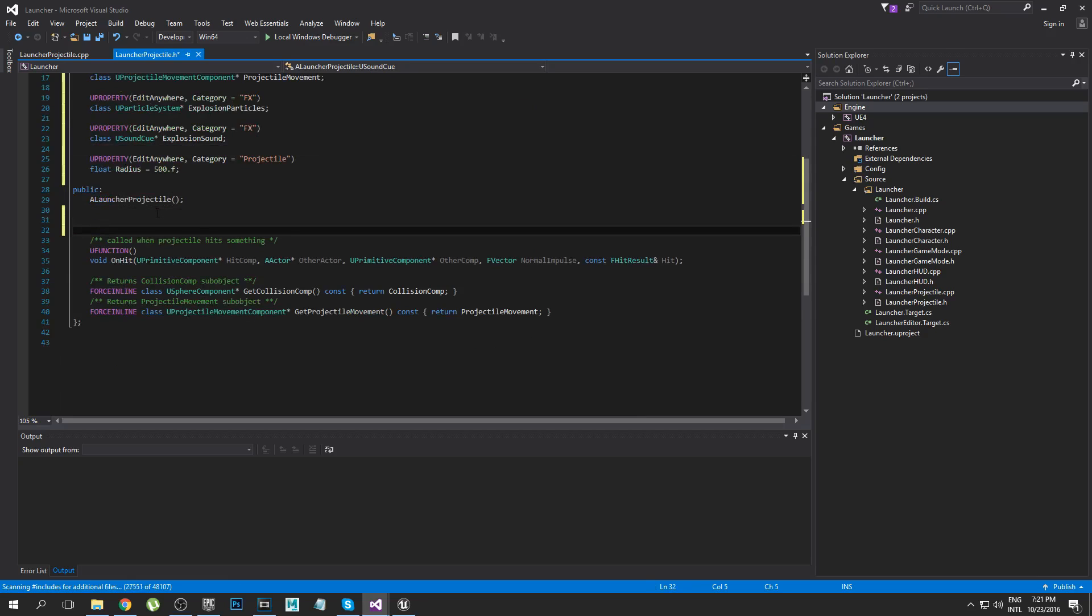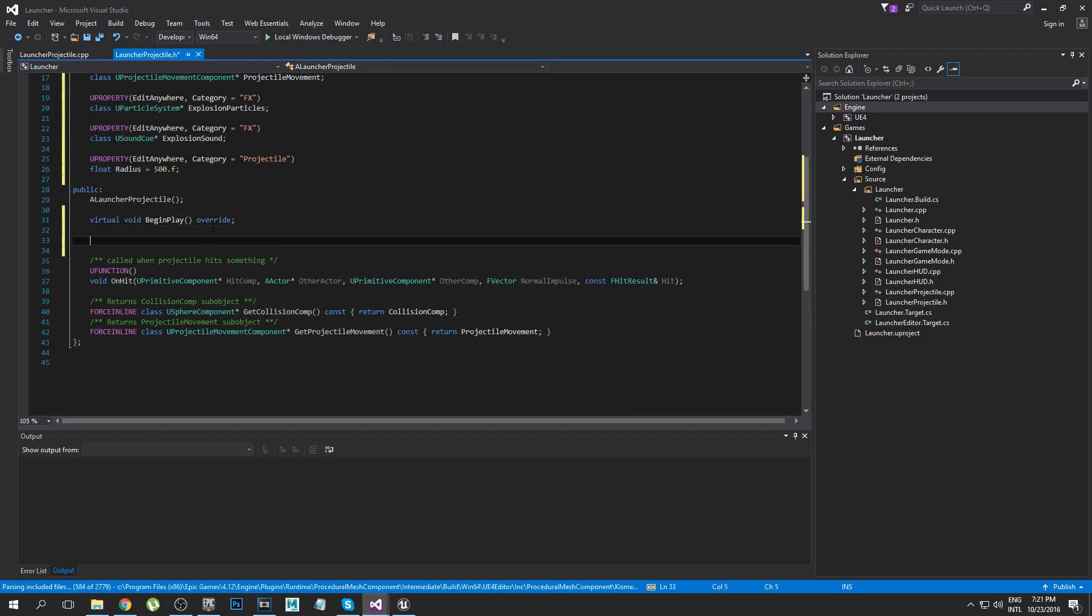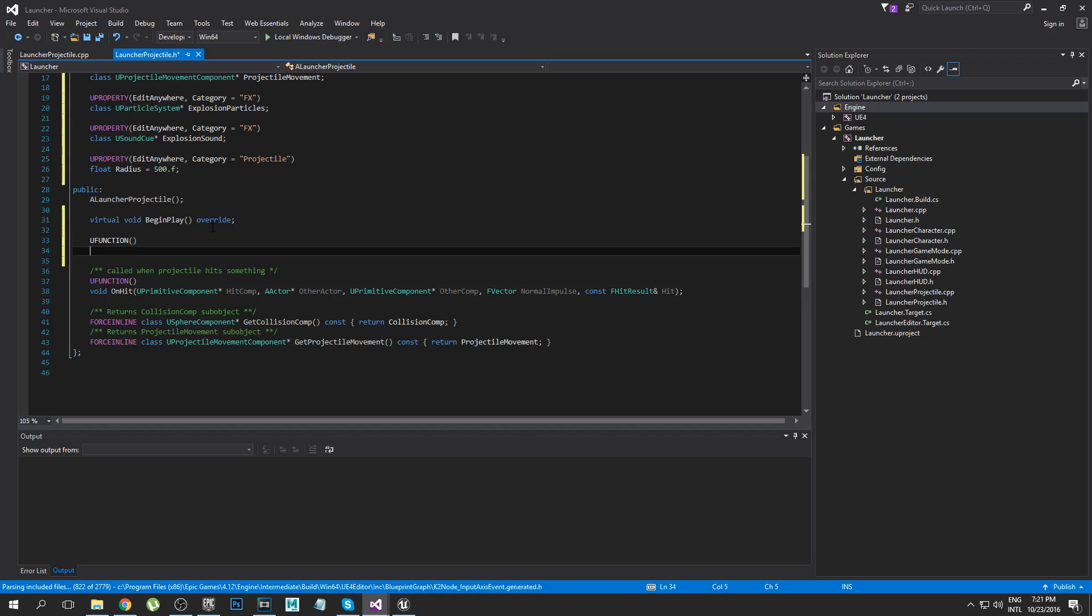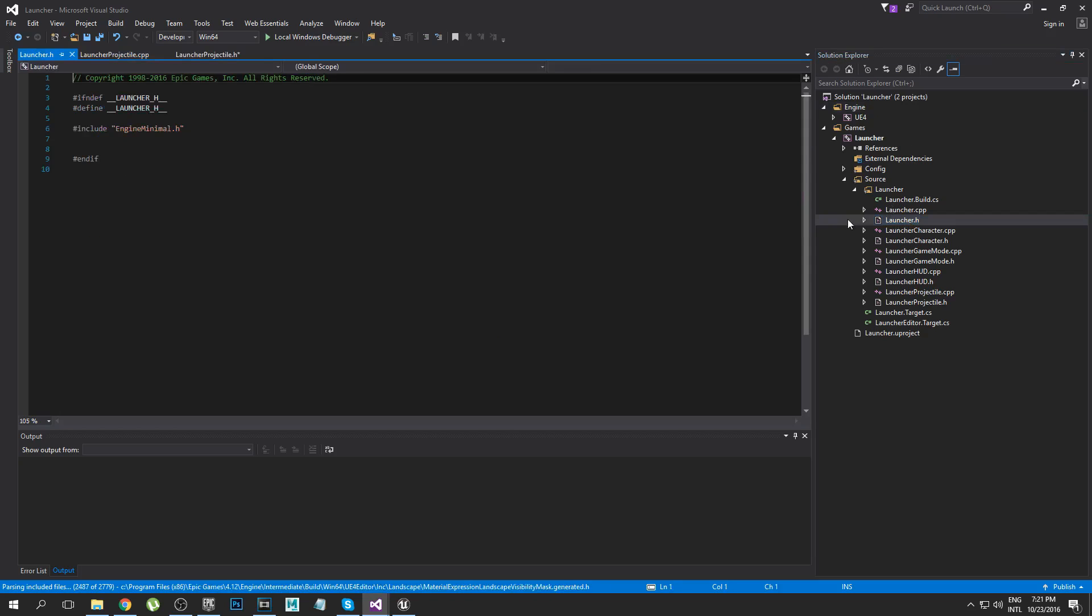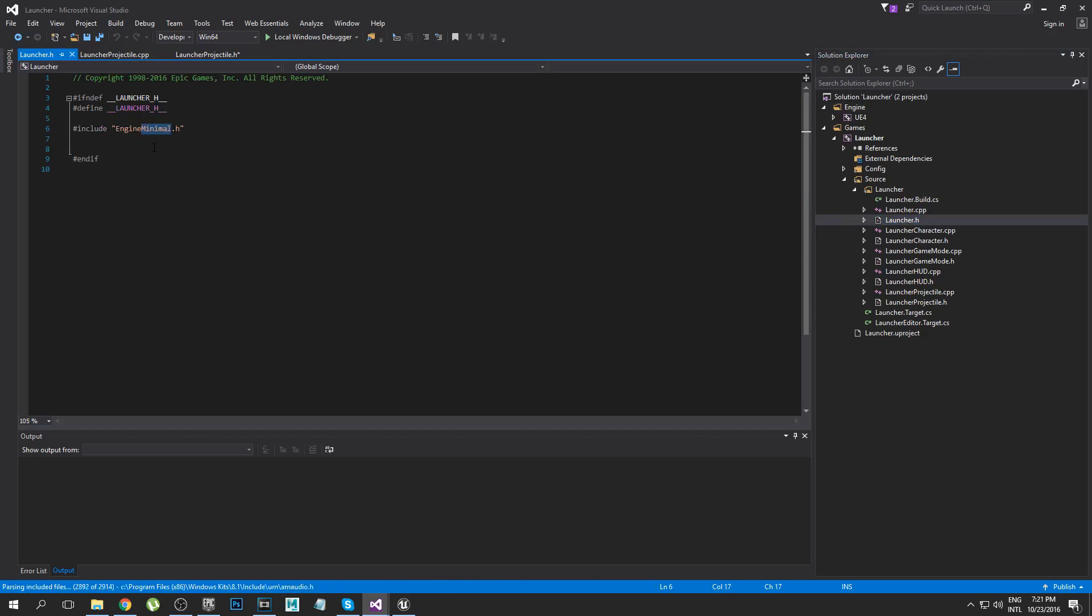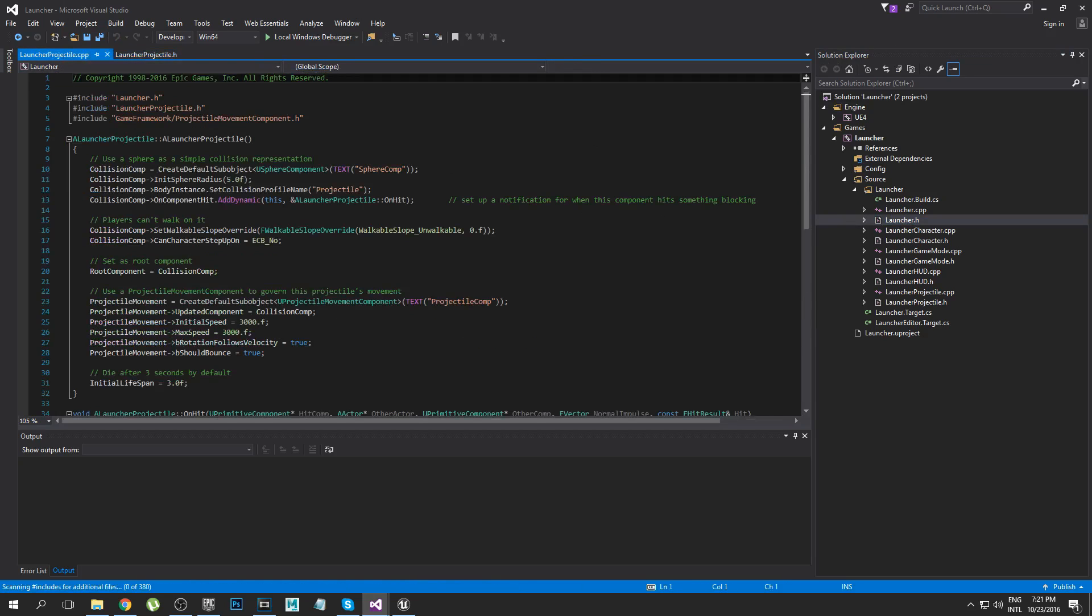We're going to go ahead and type virtual void BeginPlay and then type in override. And then one more thing we need is a UFUNCTION and I'm calling this OnDetonate. OnDetonate is just going to make the grenade explode and then we'll check if there's anything near the grenade and if there is then blow it up whatever. Also inside of Launcher.h, that's what my project is called, we're going to change this to say EngineMinimal and then you can just close that.